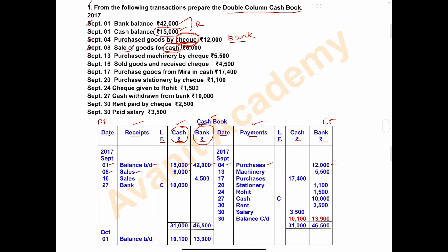On September 13, machinery was purchased by check. Machinery is an asset, so write the name of the asset. This is a payment, so write it on the payment side. Date: September 13, write 'machinery' in the payments column. Since the machinery is purchased by check, write the amount of 5,500 in the bank column.